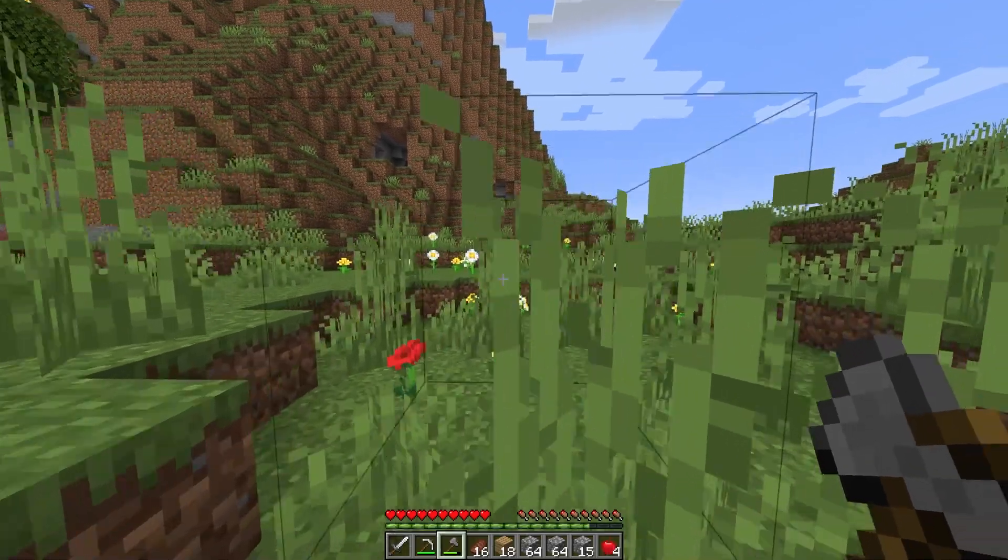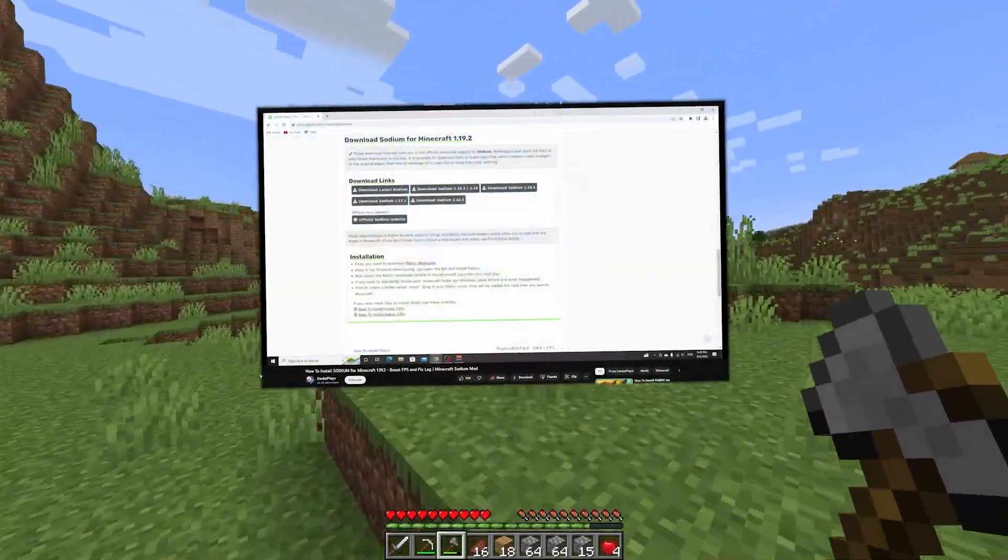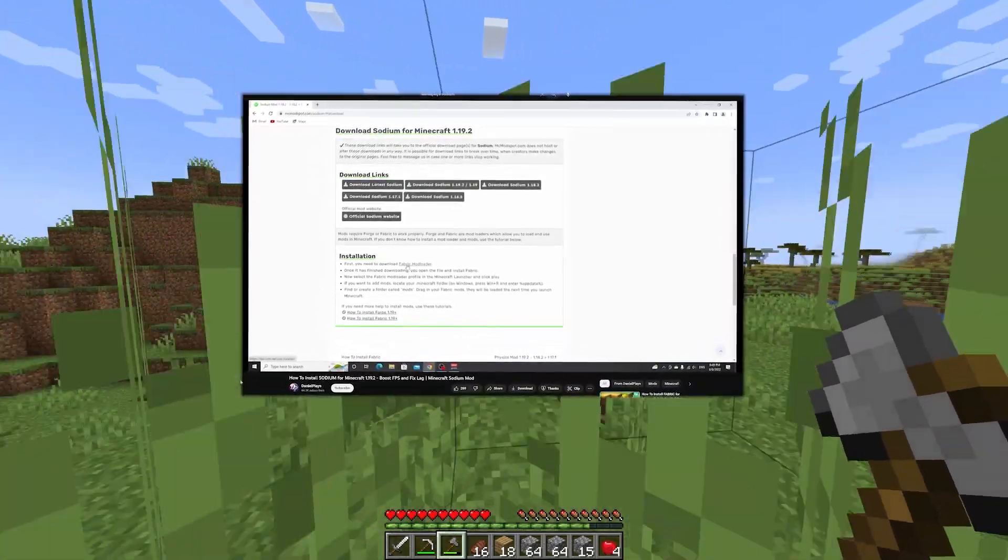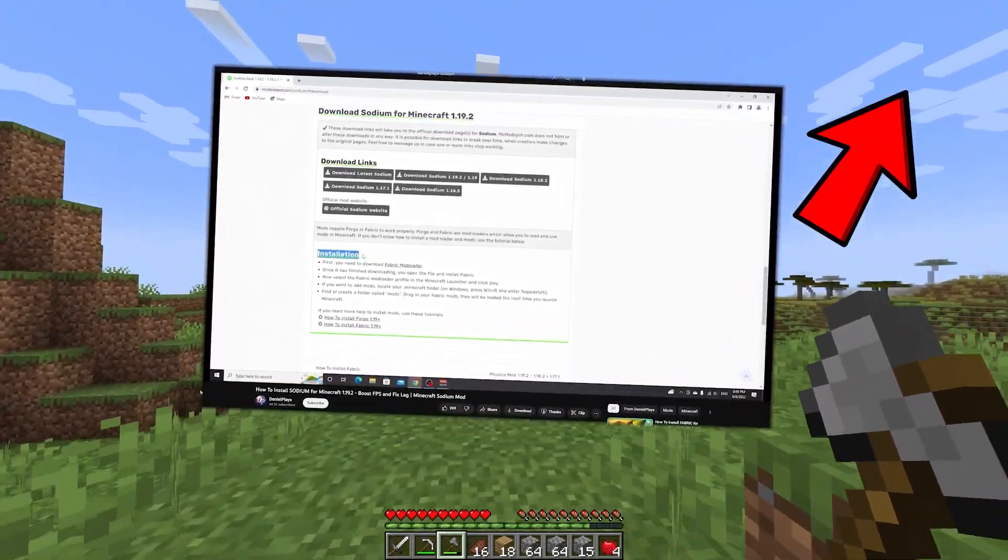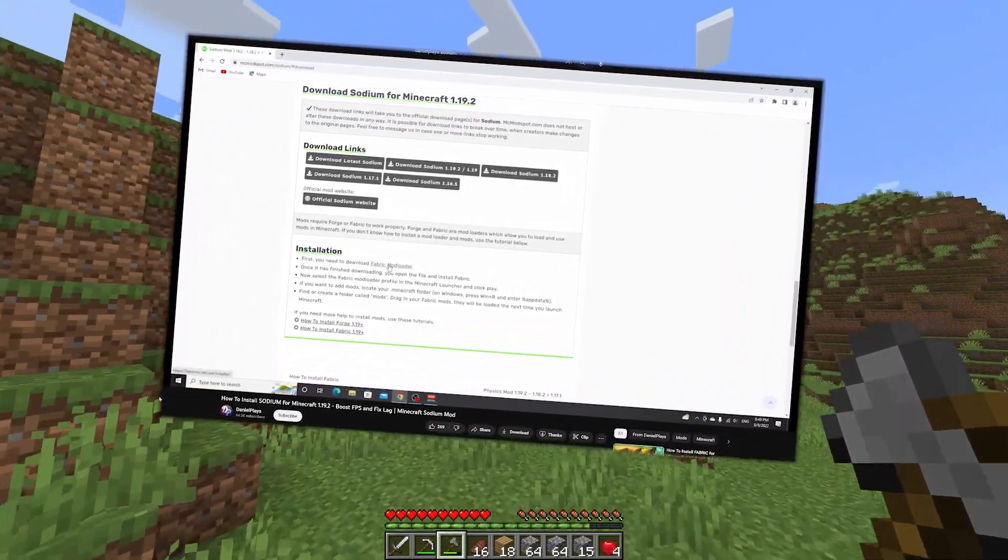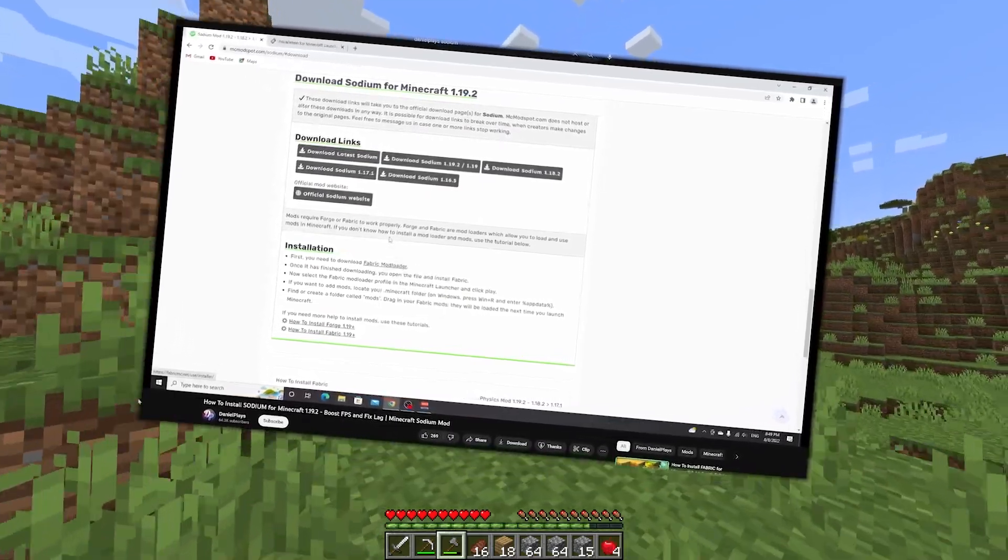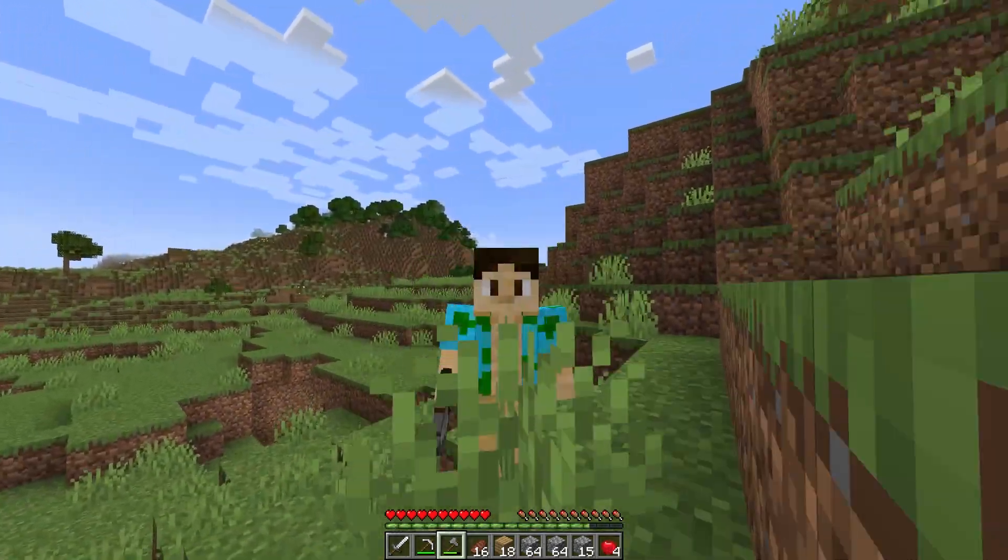Before we boot up Minecraft and optimize the settings inside, I just want to let you know that a card will pop up in the top right corner right now, which will teach you how to install sodium for Minecraft 1.19.3 and 1.19.4.